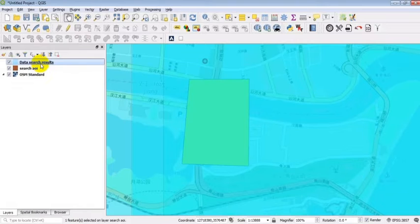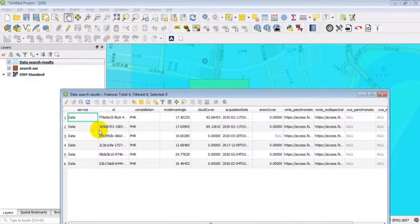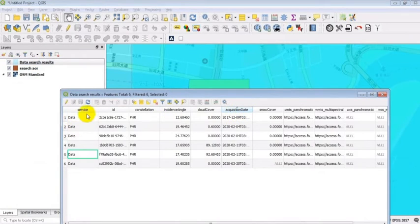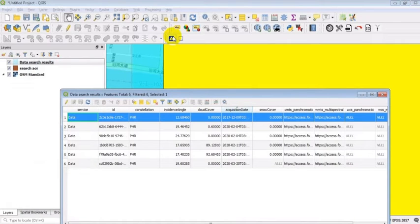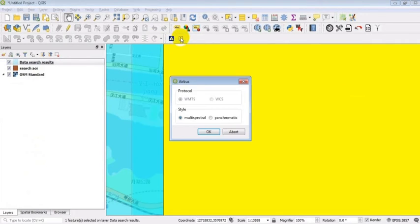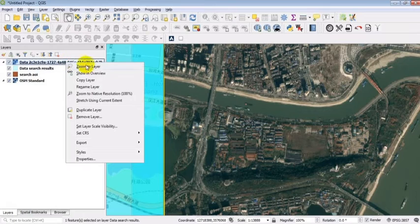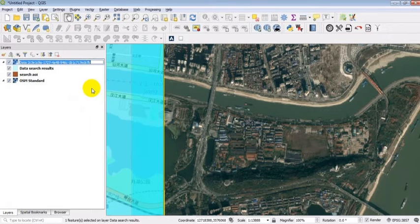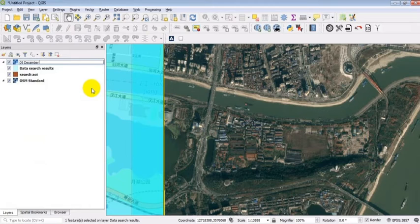Open the attribute table to first select the oldest imagery. We are going to work with this image from December 2017 and display it on the map. To make it more convenient, you can rename the image by its date.